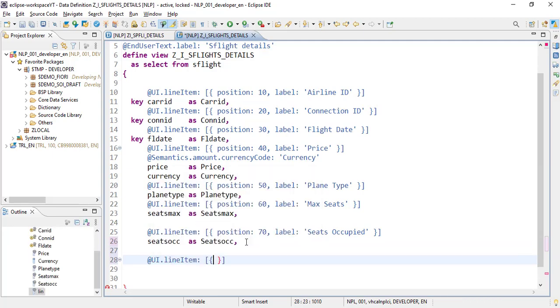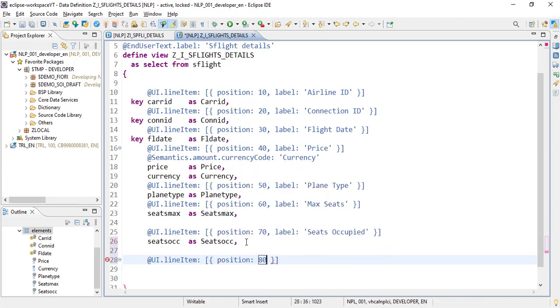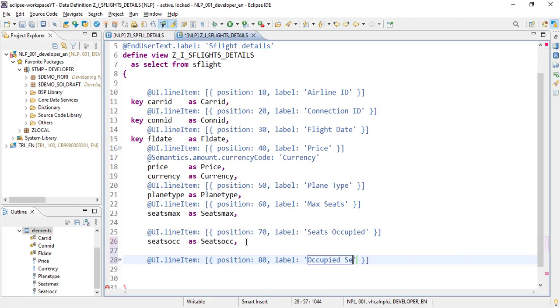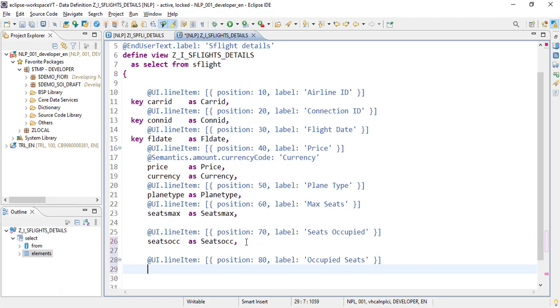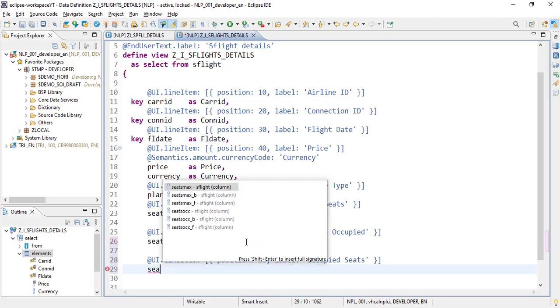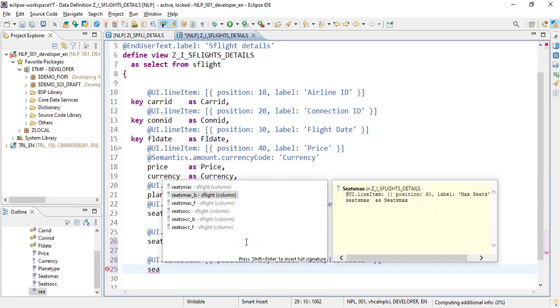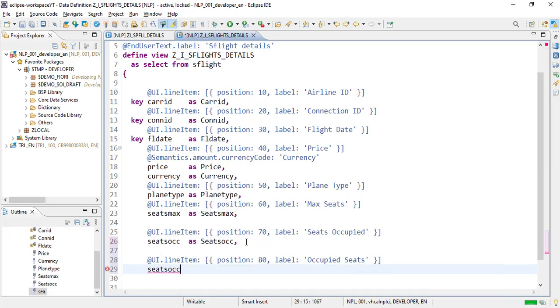The position will be 80, the label will be 'Occupied Seats', and the value we'll show is seats occupied as data point.